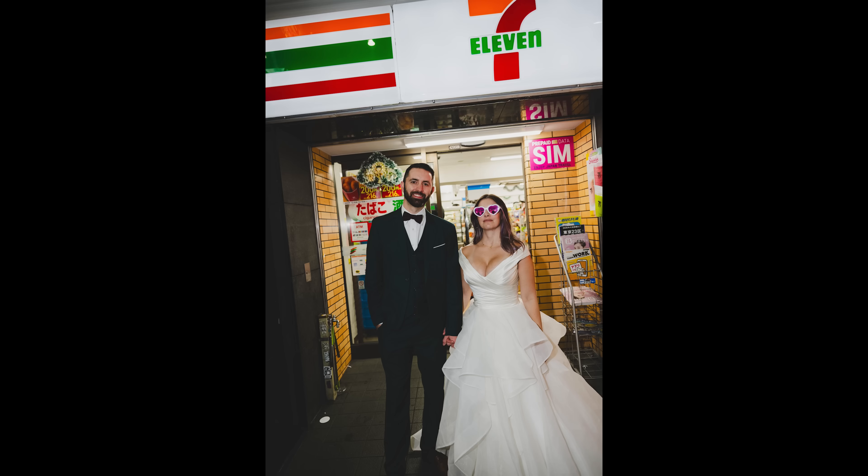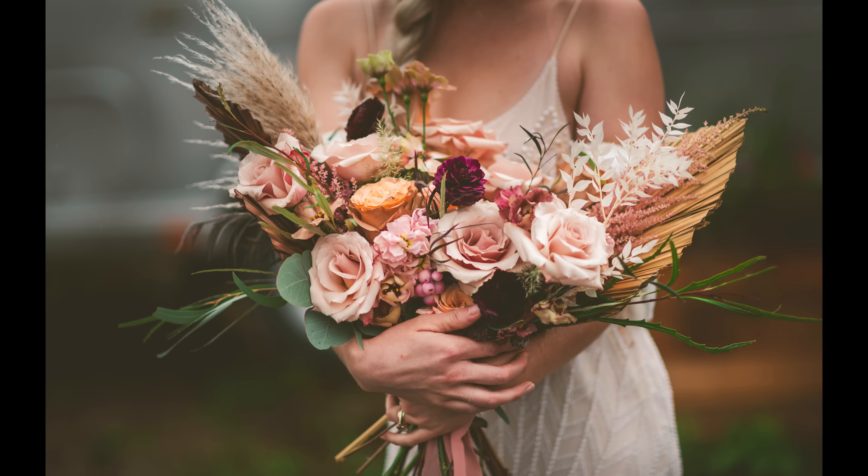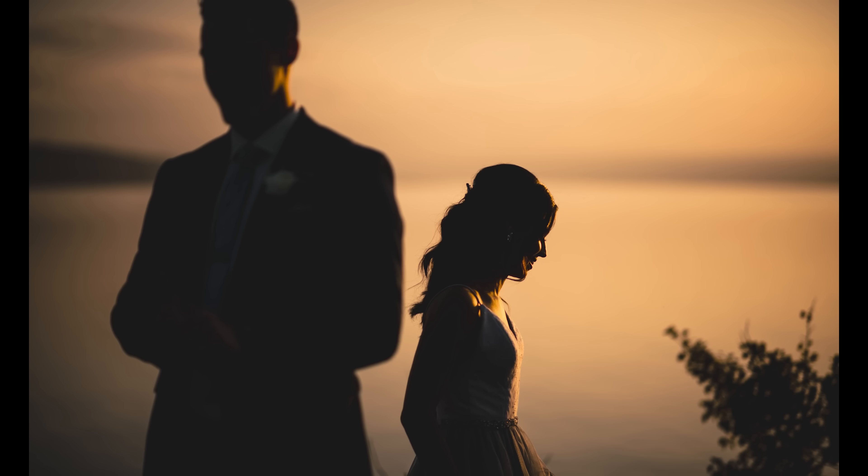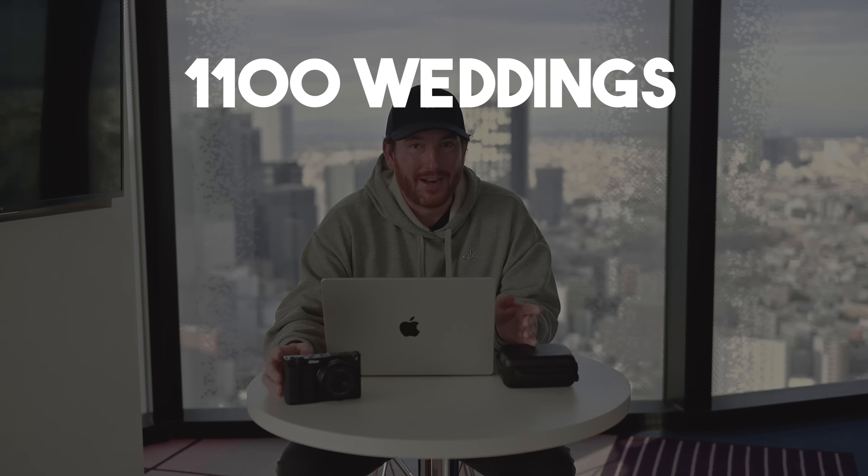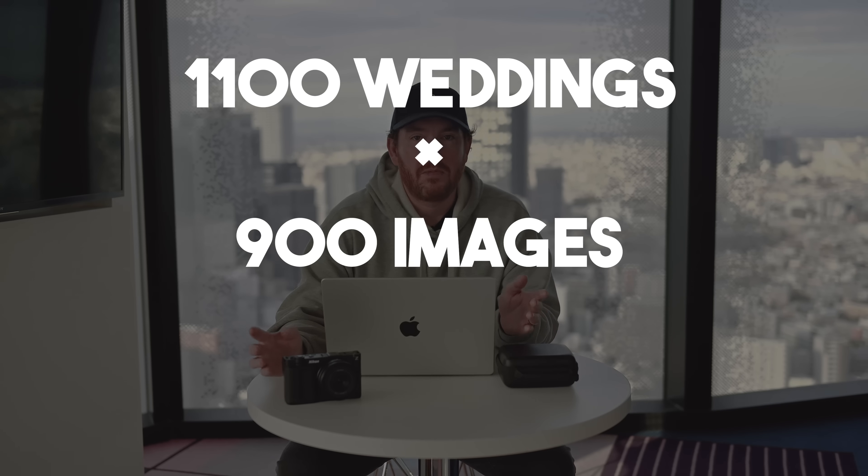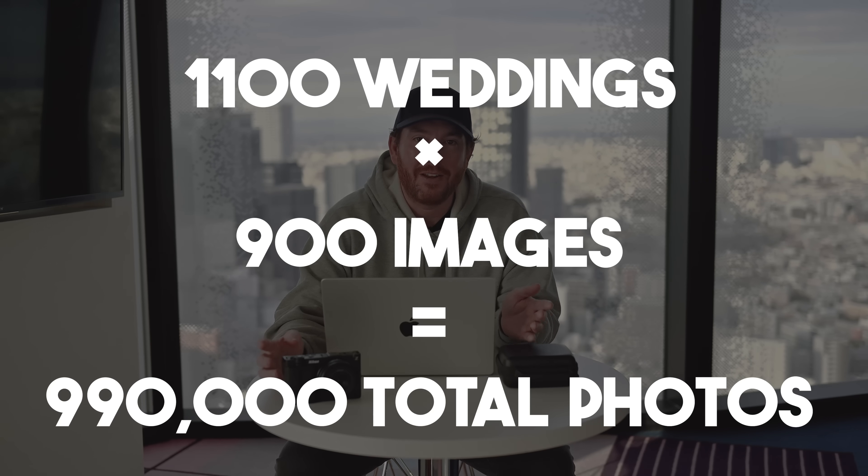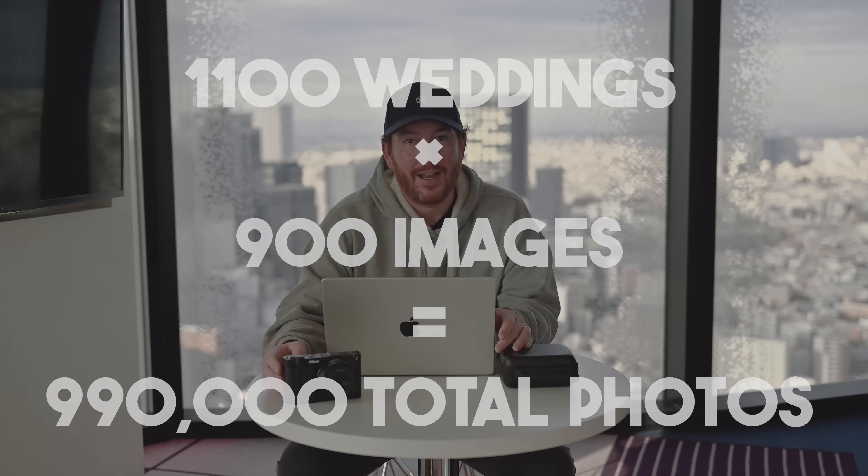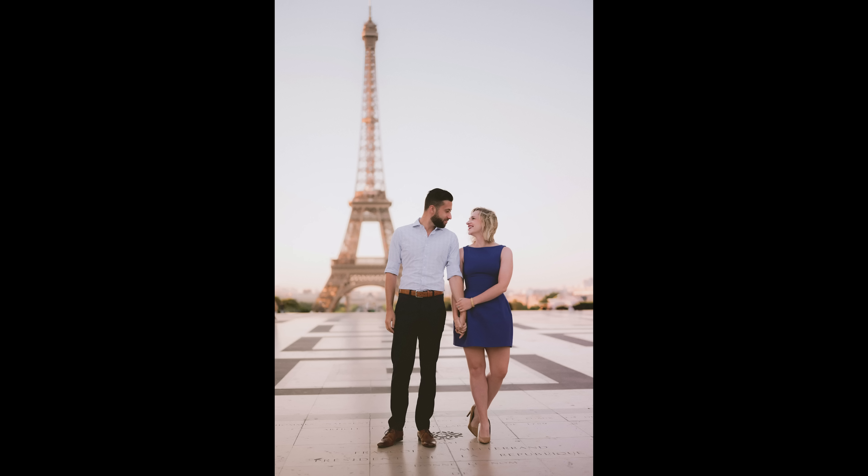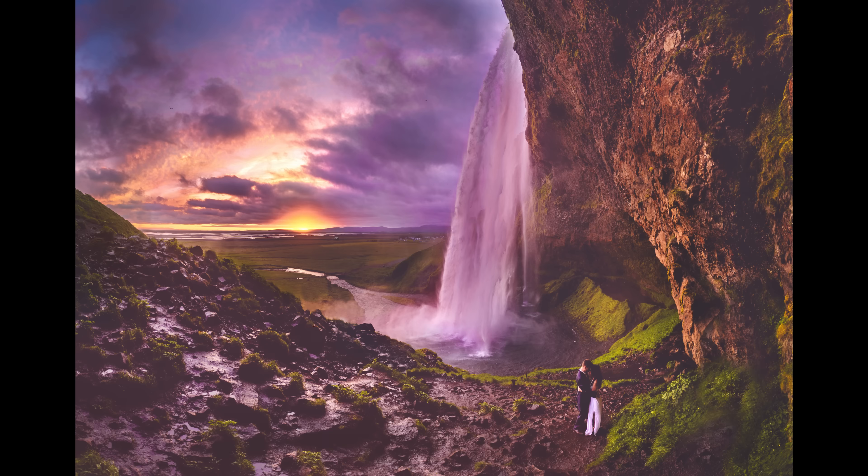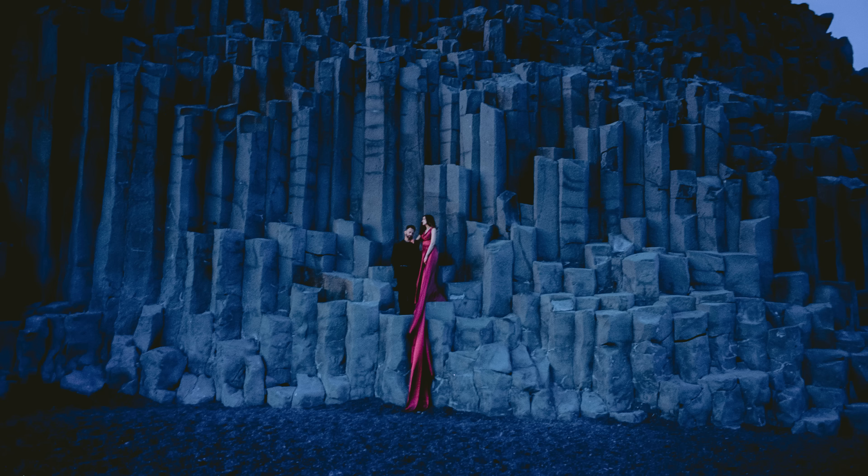I've edited and delivered nearly 1 million photos in my wedding photography career. The math on that is 1,100 weddings times 900 photos on average, which equals nearly a million photos delivered. And yes, that is a lot. That doesn't even include the engagement sessions, the travel, the everything else that I've done, my commercial work, that's just weddings only.